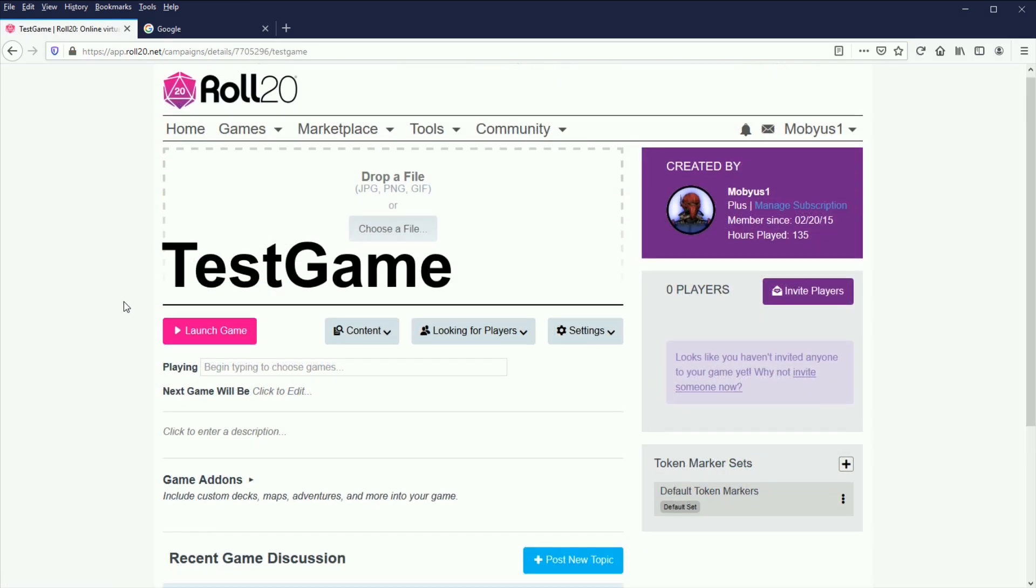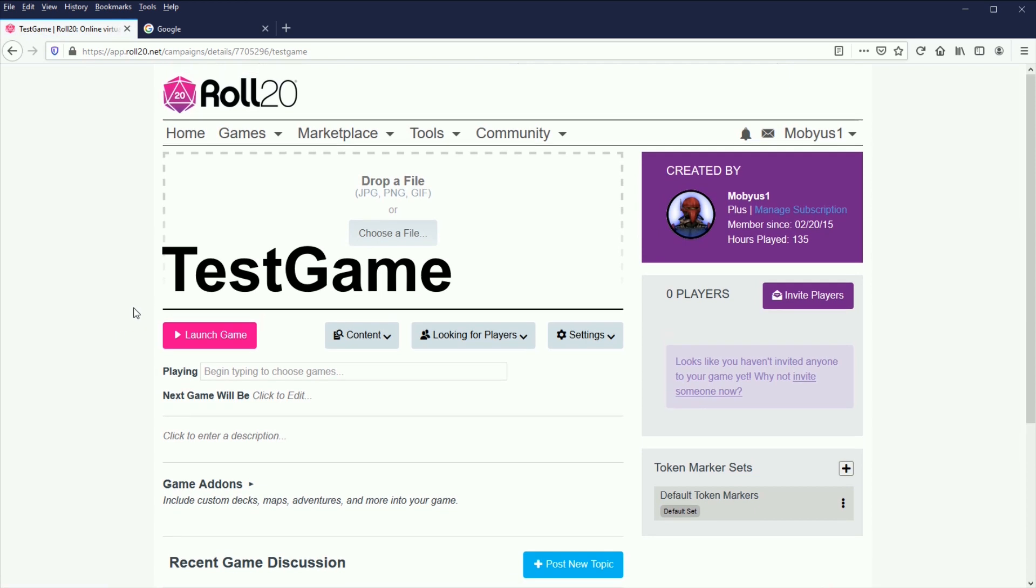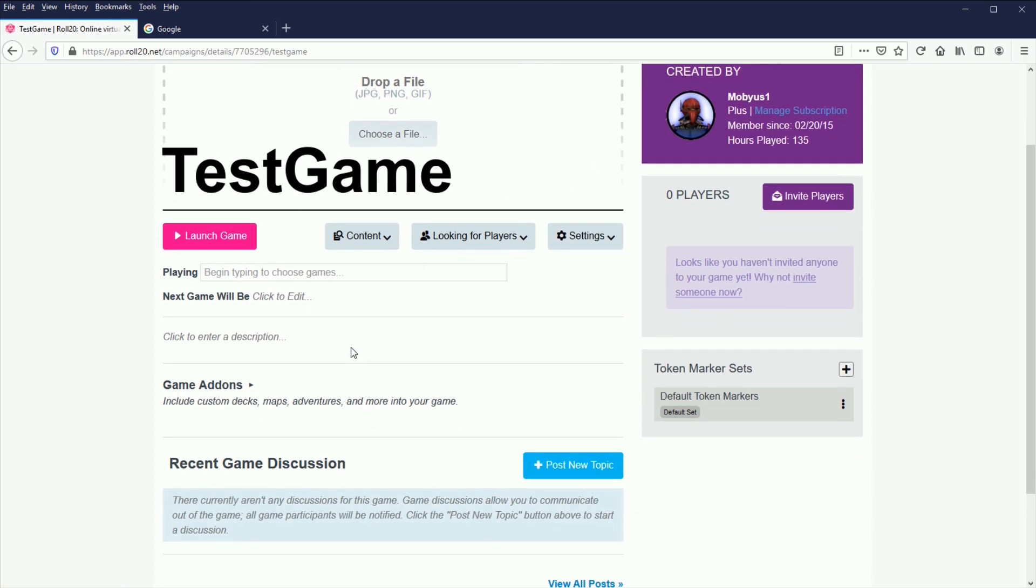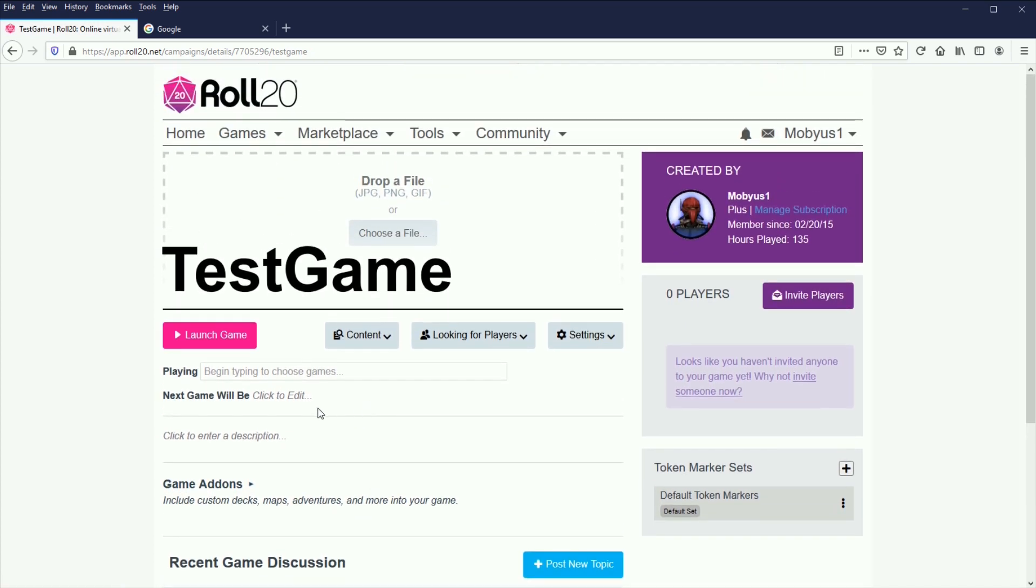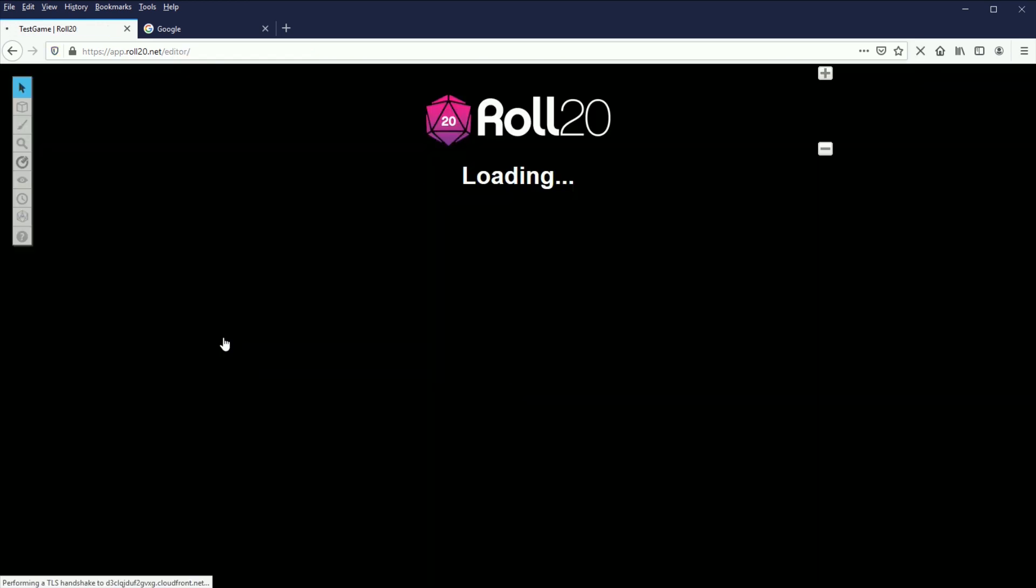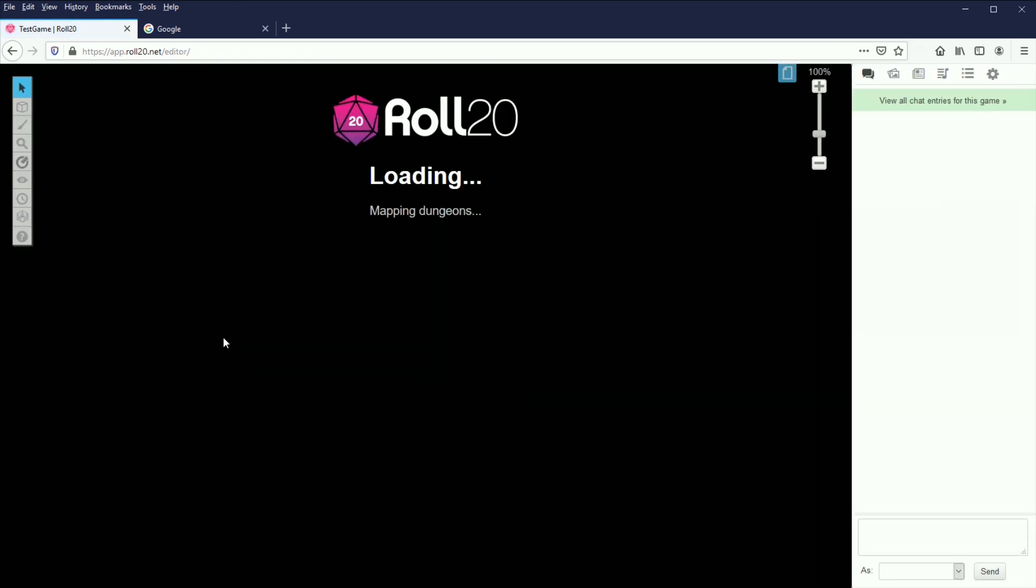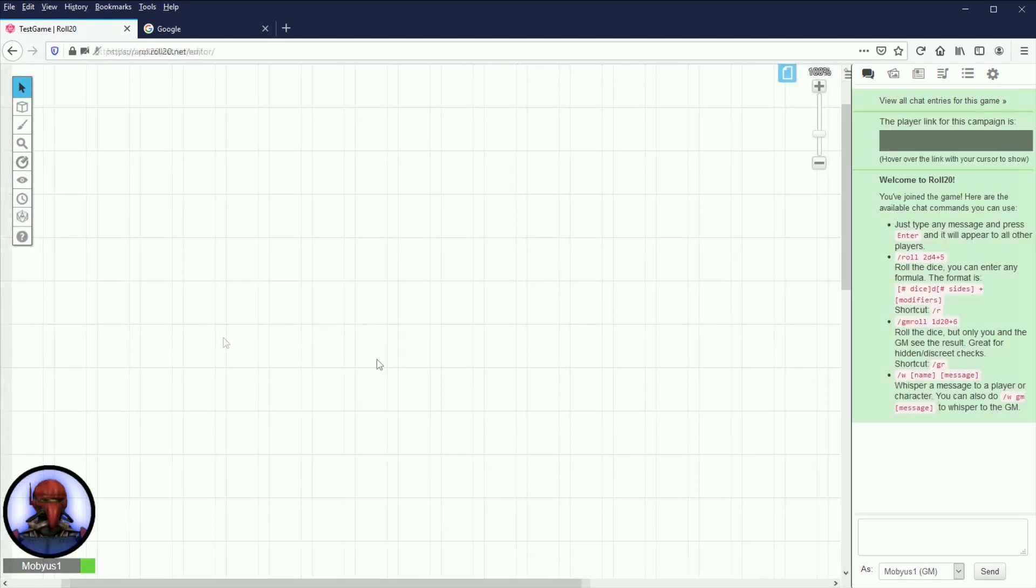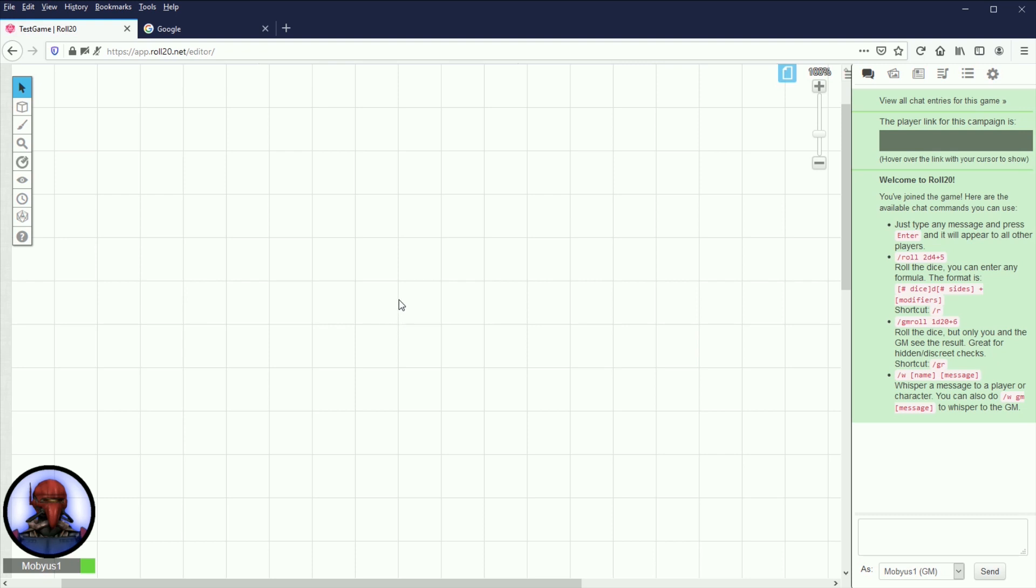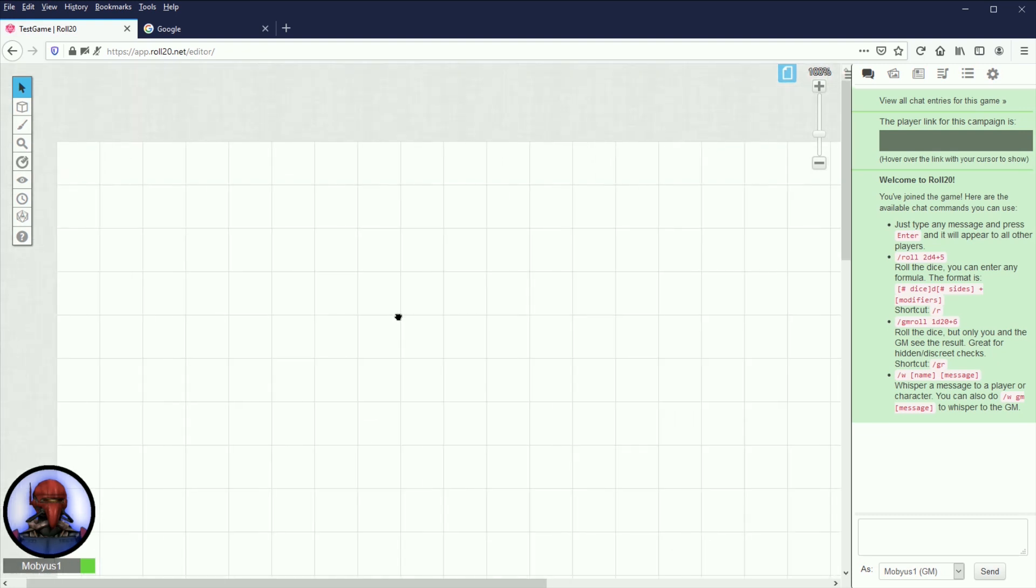So it'll take you to your game's main page. You can put a little banner there, show your character icon, your avatar. I honestly don't worry about doing anything else on this page. I just go straight into launch game, and it's going to bring you to a blank map.